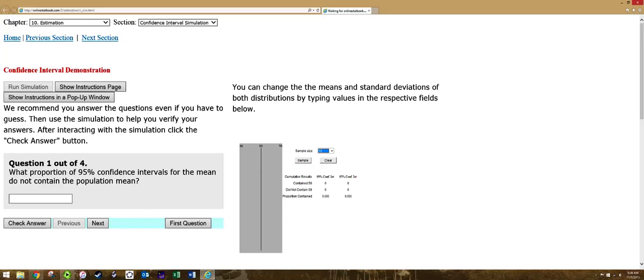What we're going to do is see how often the confidence interval contains the population mean, which in a real problem this would be the number we wanted to know. This 50 would be unknown and we would be trying to estimate what it is.